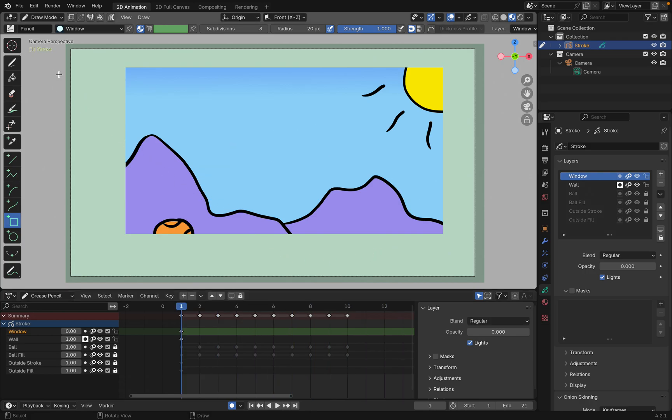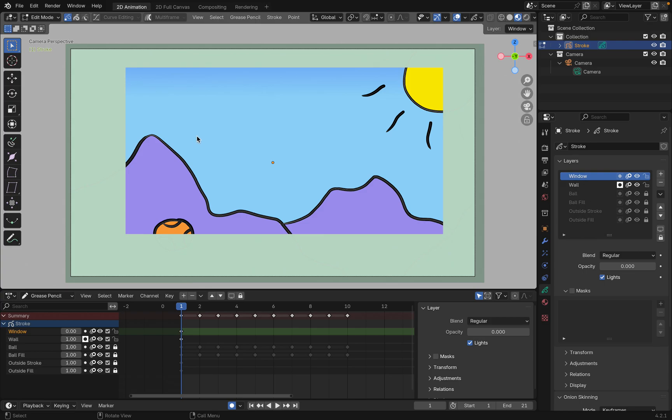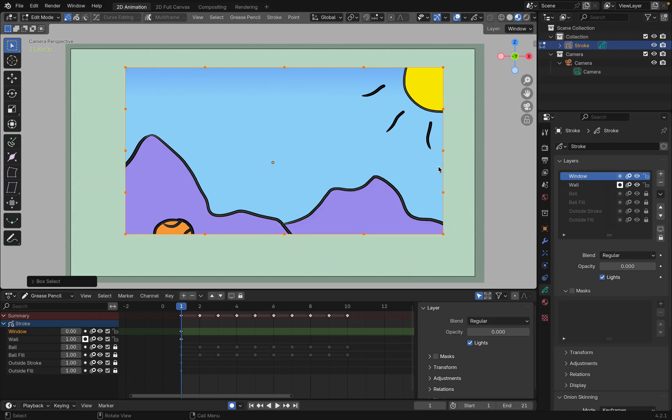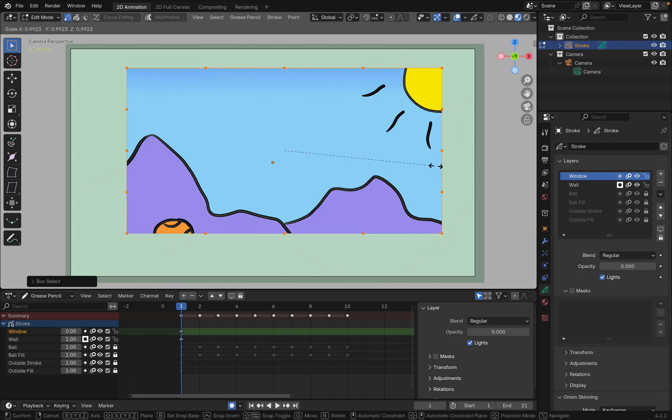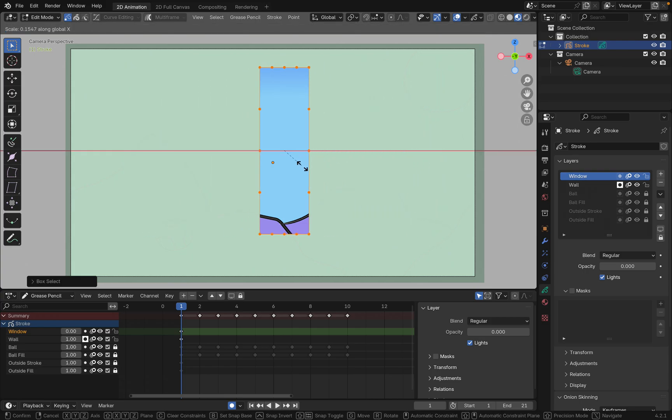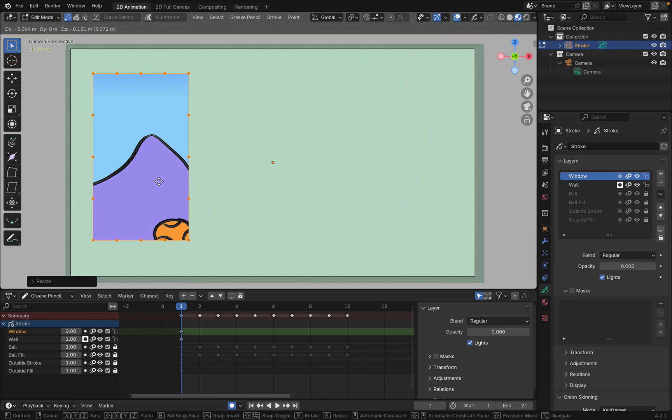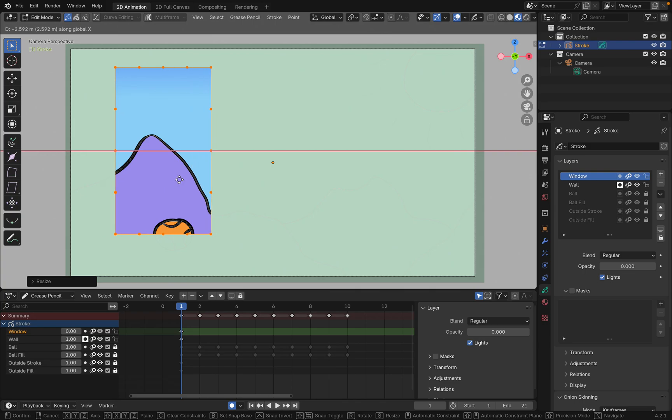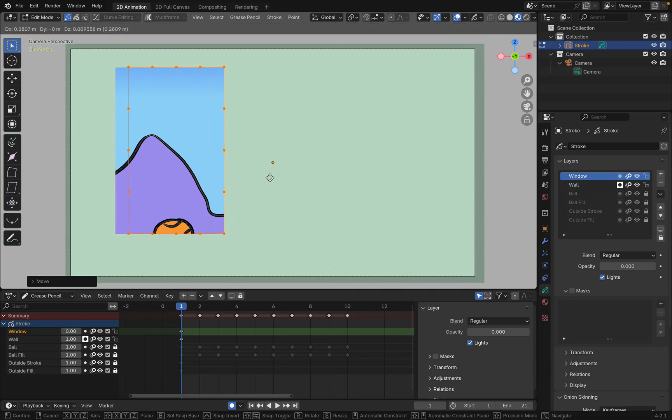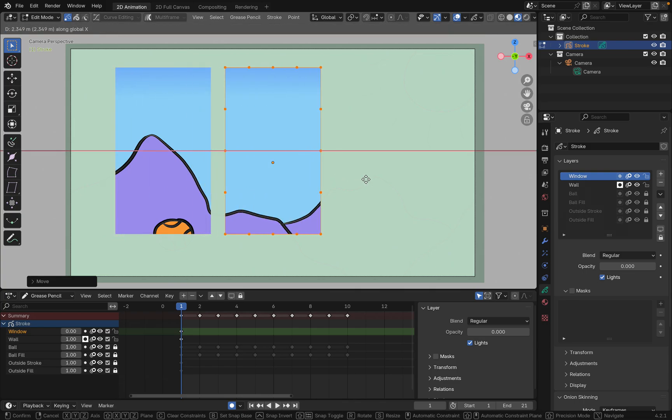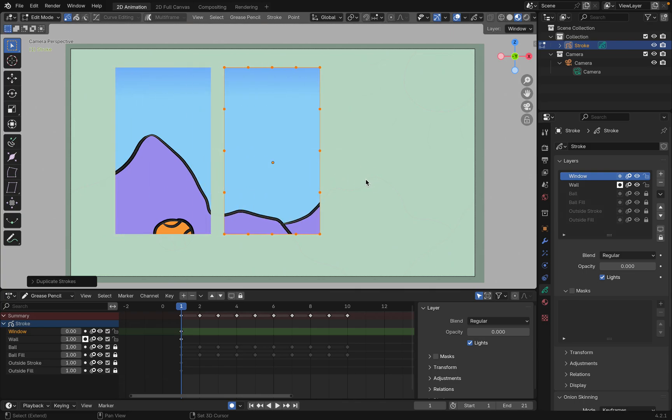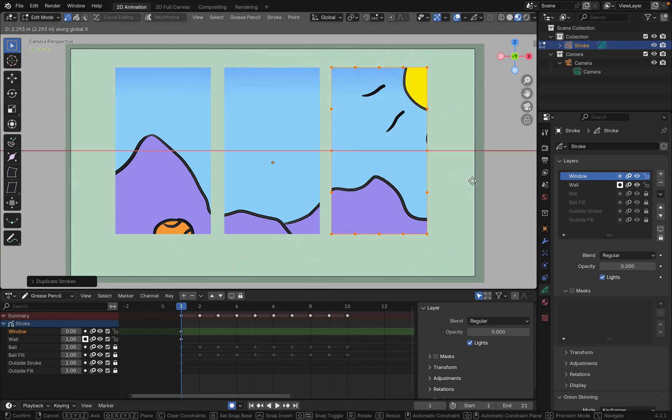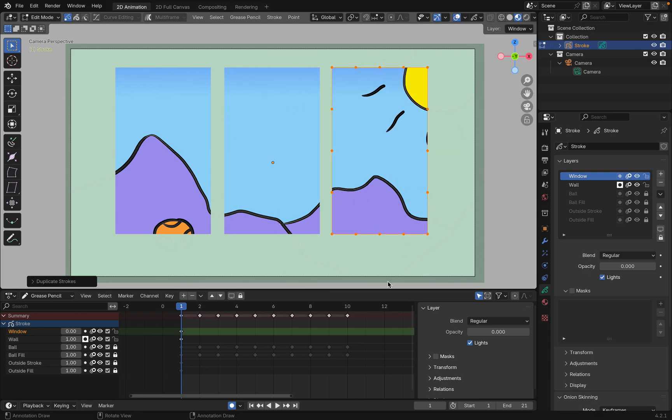Go into edit mode and select our window. And we'll scale it along the X. I'll just move that over here. We'll do a Shift D, move along the X. Shift D, move along the X. And easily change your windows.